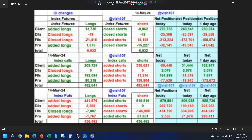On index calls: retailers moved from call longs to call shorts — bullish signal. FIIs added huge call longs — bullish. Pros added call shorts — bearish. Two out of three indicate bullishness on the call side. On puts: retailers added put shorts — bearish. FIIs added put longs — bearish. Pros reduced their put longs — bullish. Two out of three indicate bearishness on the put side.